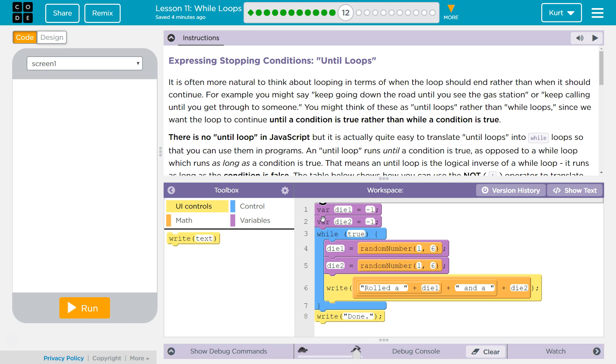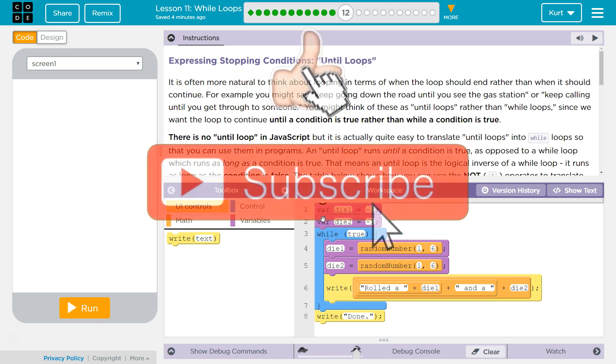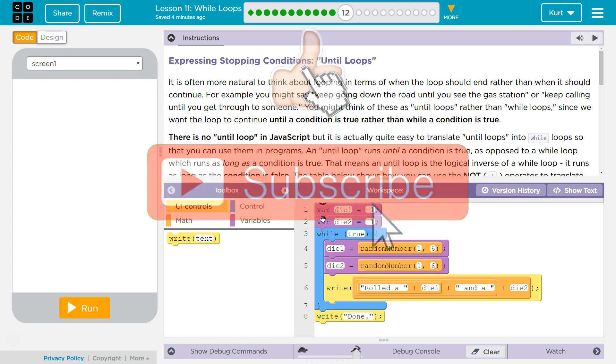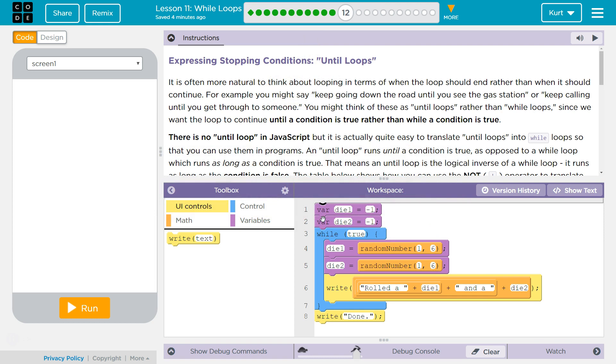It is often more natural to think about loops in terms of when the loop should end rather than when it should continue. For example, you might say keep going down the road until you see the gas station, or keep calling until you get through to someone.